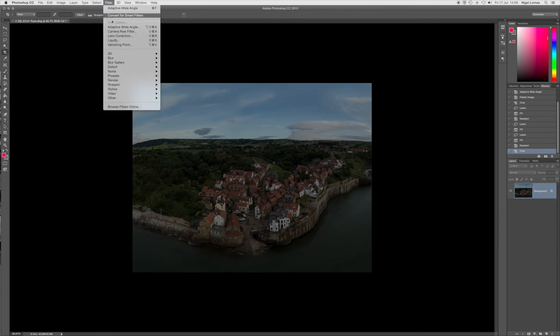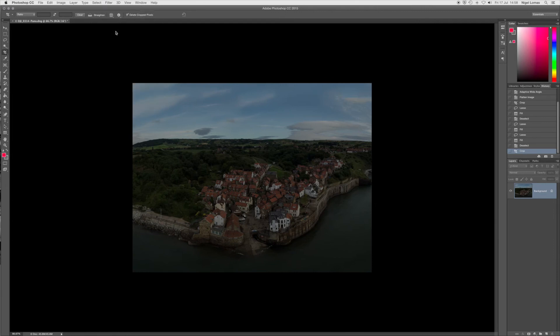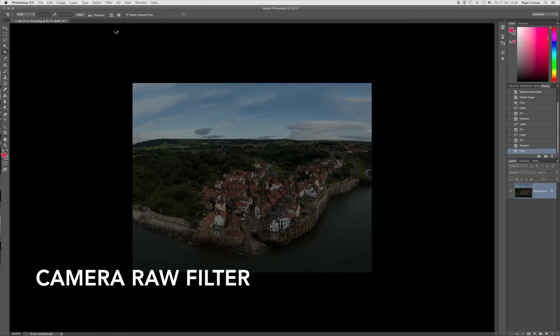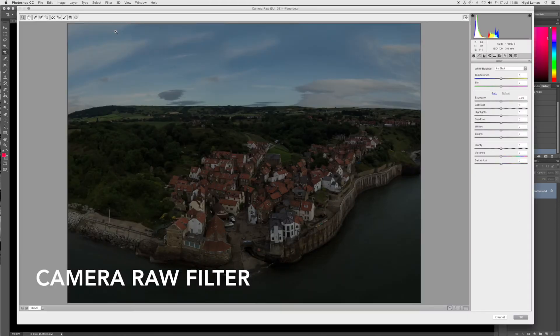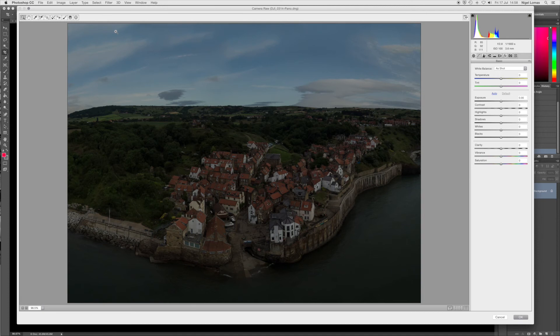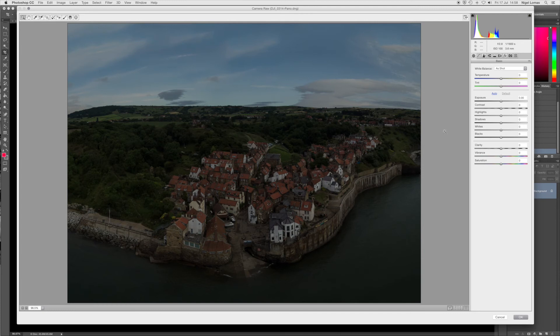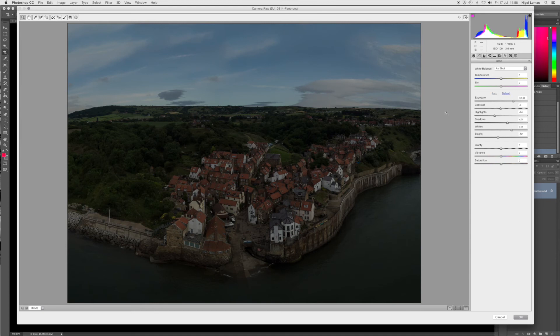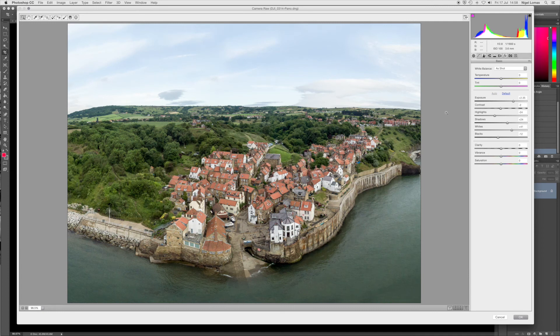Back into Photoshop and into the next filter which is the Camera Raw Filter. Camera Raw Filter allows us to manipulate all the data that's in there, all the colours, all the light and the darks. We've got a very highly detailed large file that we can now work on.